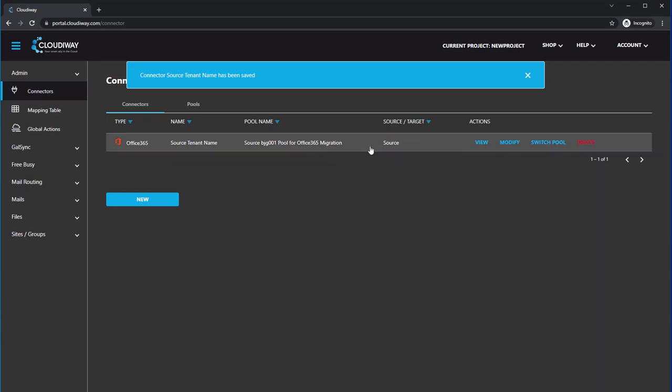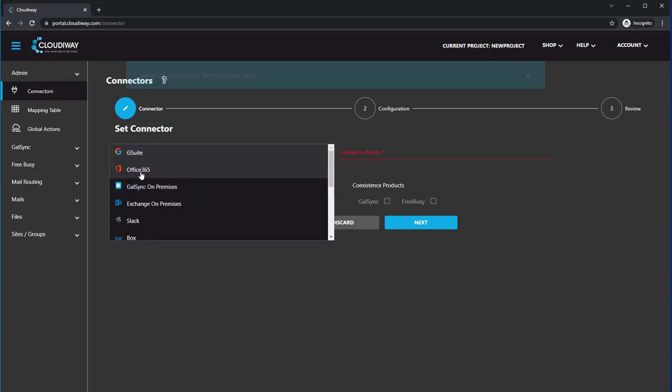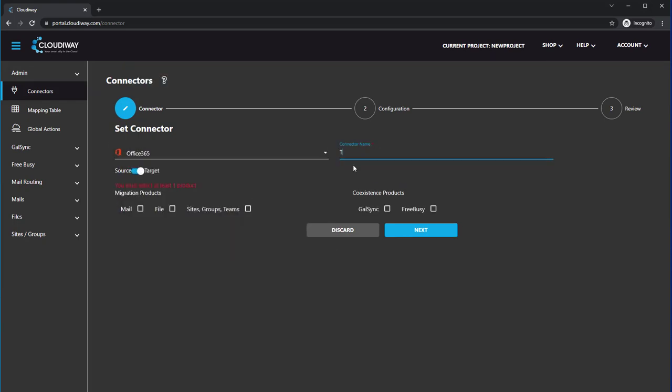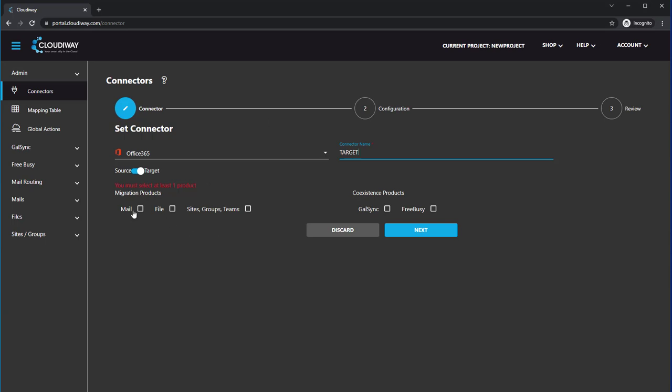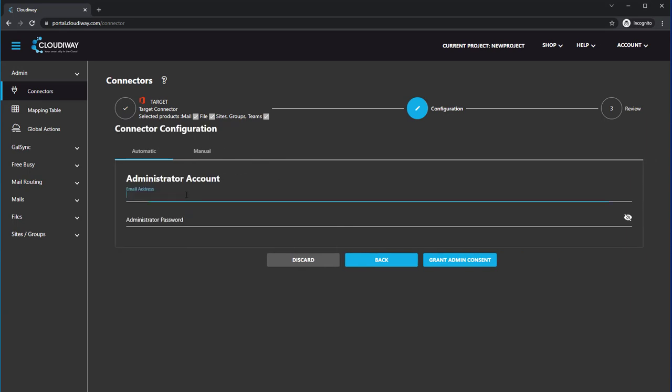Now notice this is a source connector. You have to follow the exact same steps for the target. And we'll say we're migrating mail, files, sites, and groups, and so on. So then you would select Next and enter a global admin account in your target tenant here and follow those same steps.